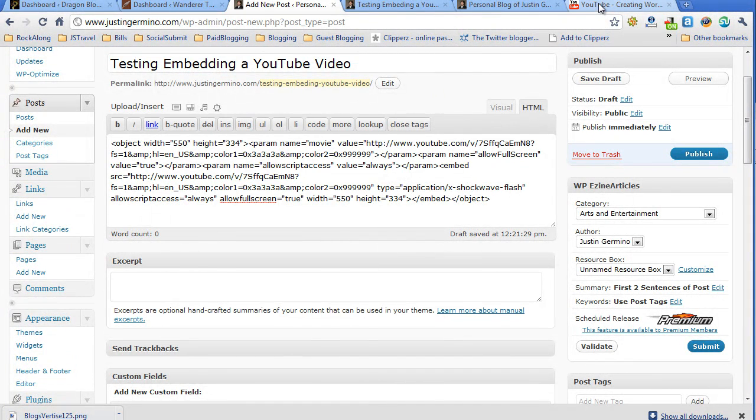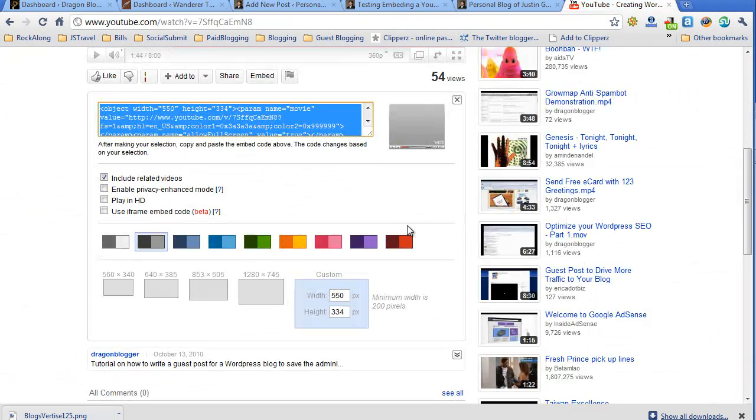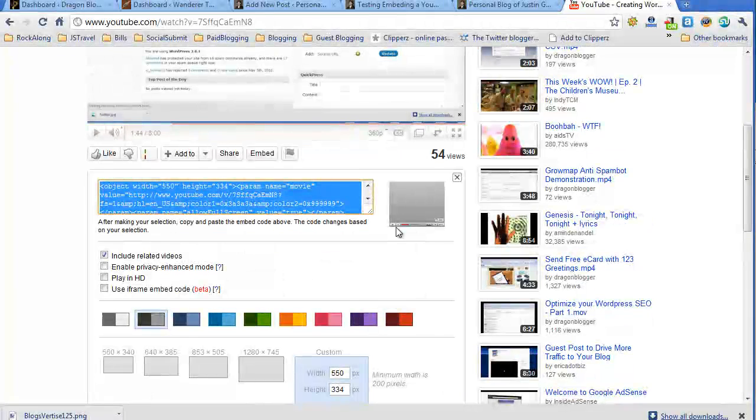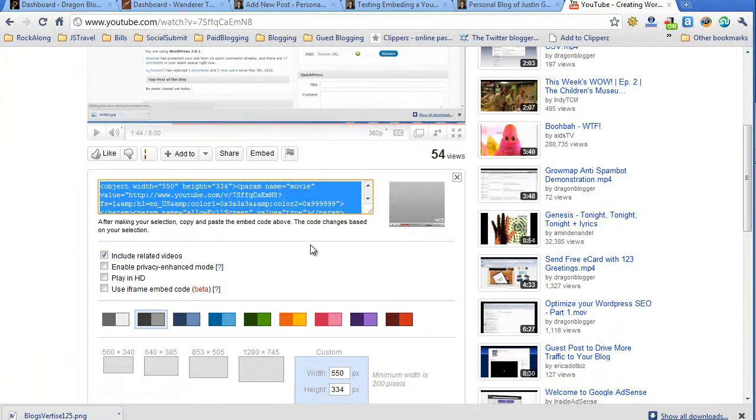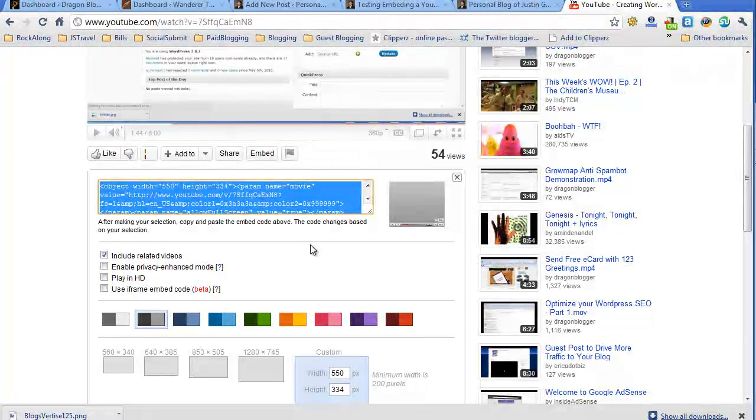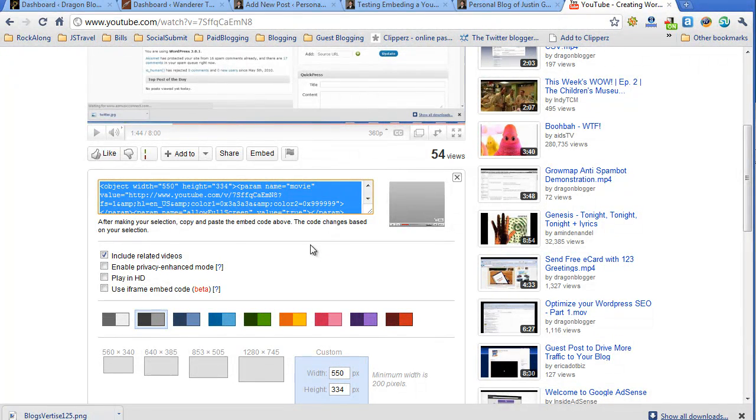So that's a very simple, quick tutorial on how you can go to YouTube and cut and paste the embed code for a video from YouTube onto your WordPress blog. Thank you for watching.